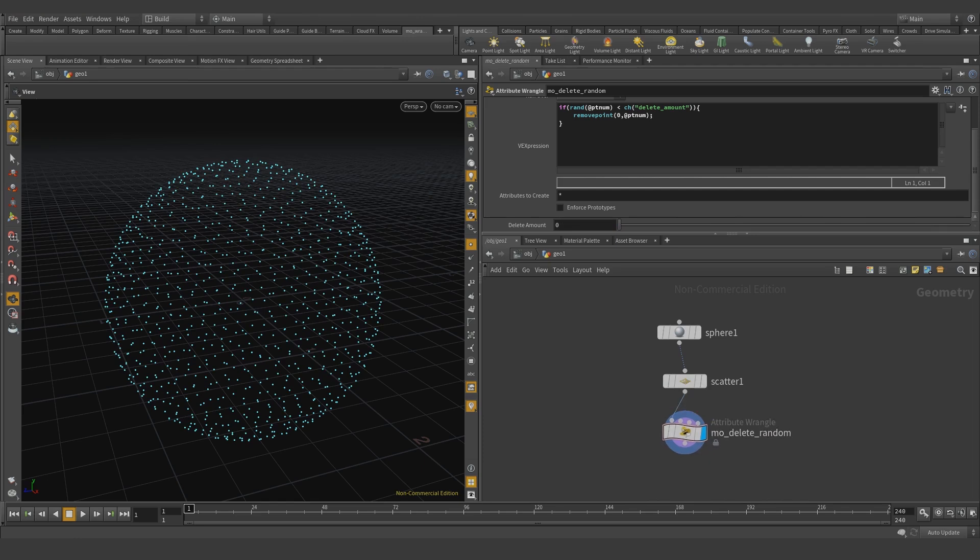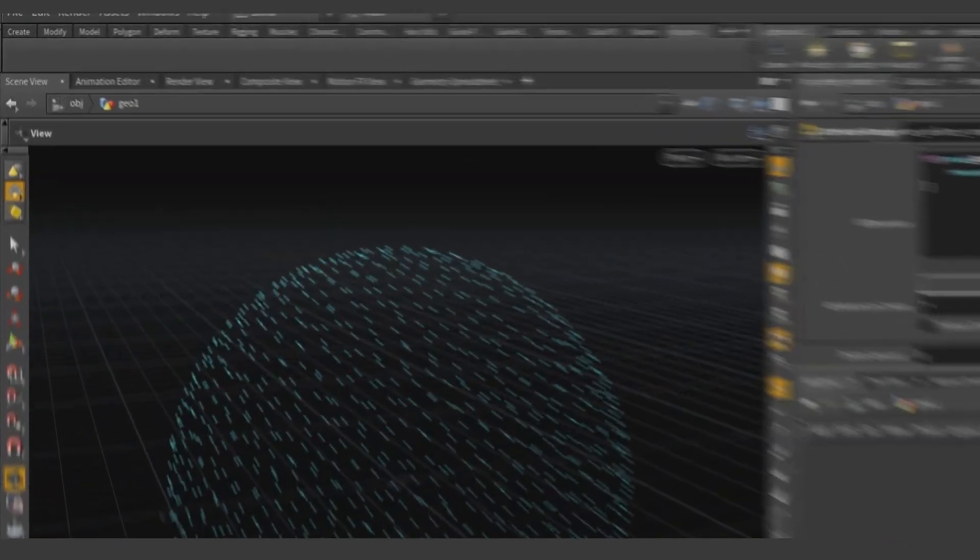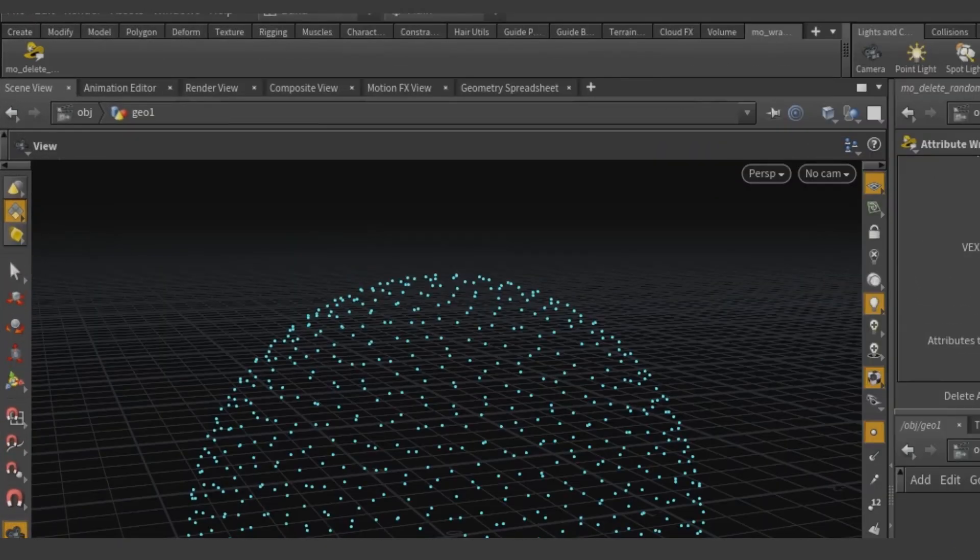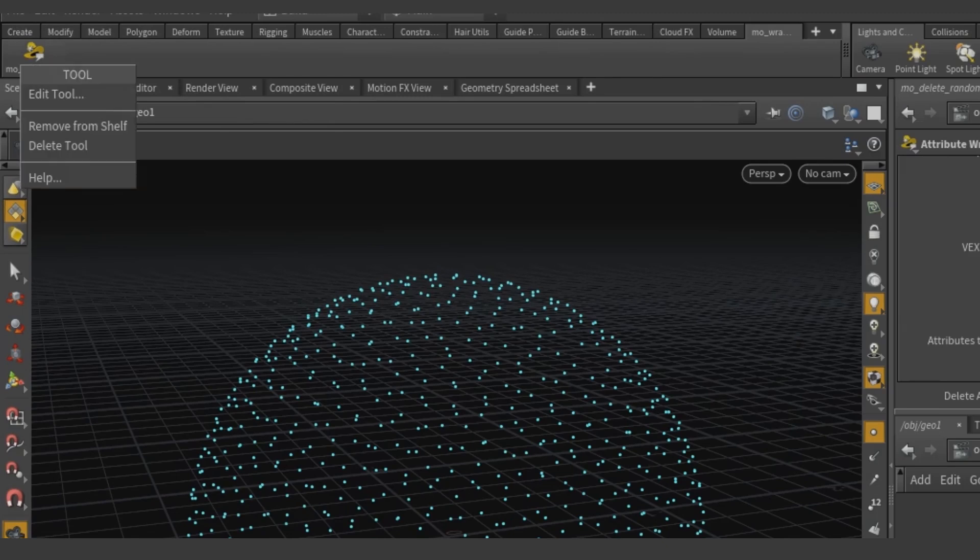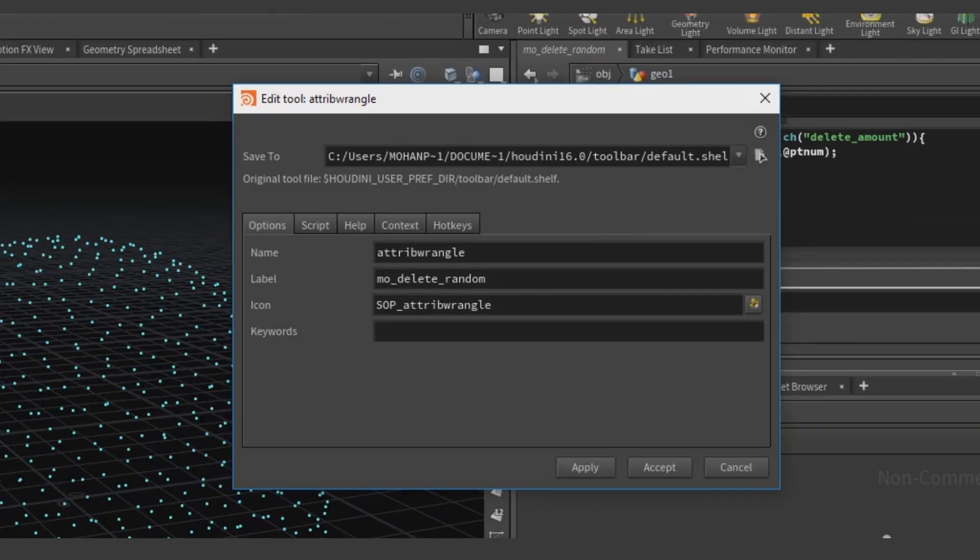Drag your node into a shelf, preferably a new one. Right-click, edit the tool, change the name and label as you need, save it.